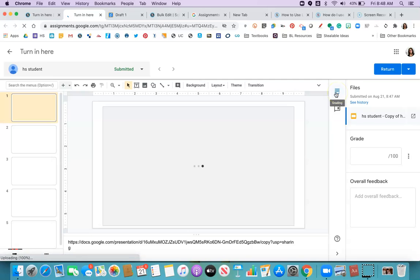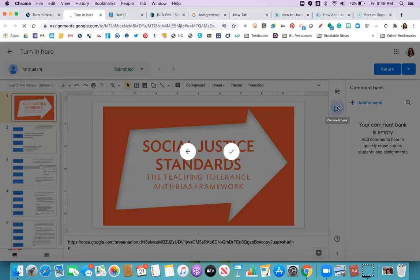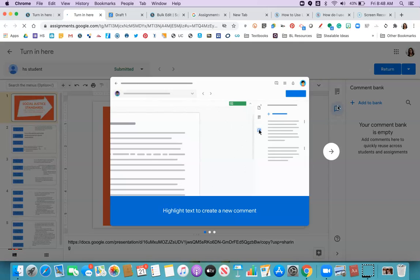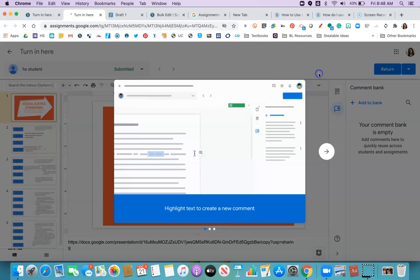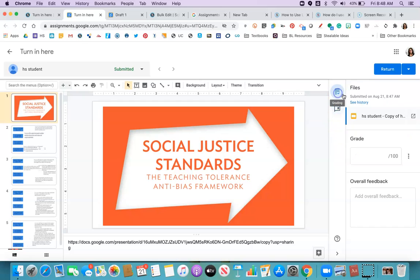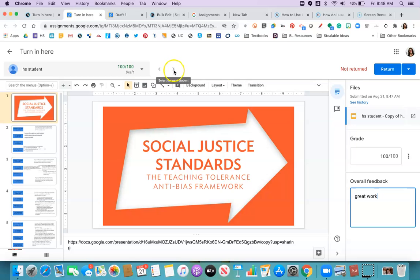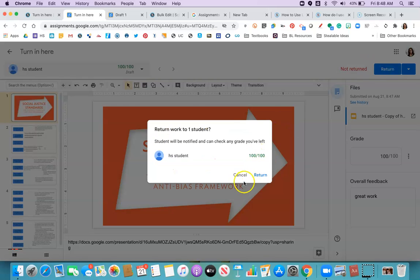So I can go to grading view. I can go to comment bank and create comments that I want to leave for all our regularly used comments. I'm going to go to grade. I'm going to give them a grade. Add some feedback. If I had additional students who had turned it in, I could just toggle through them quickly. I'm going to go ahead and return their work to them.